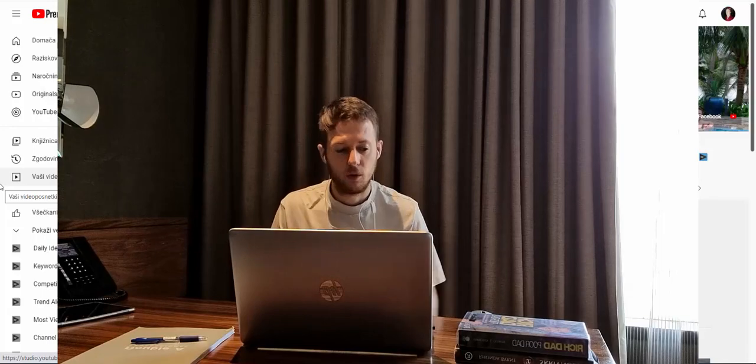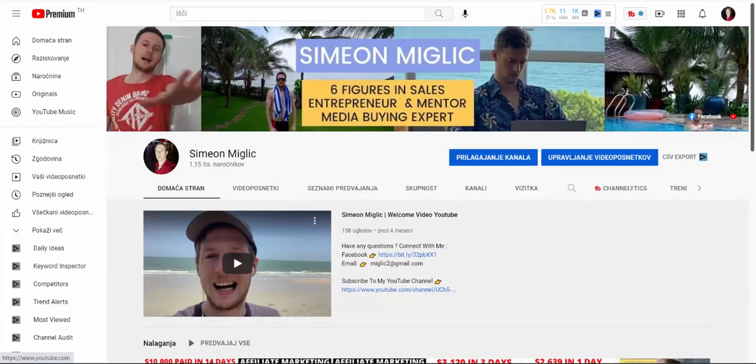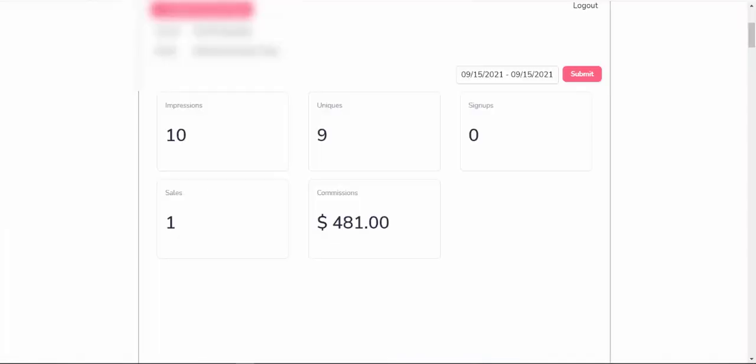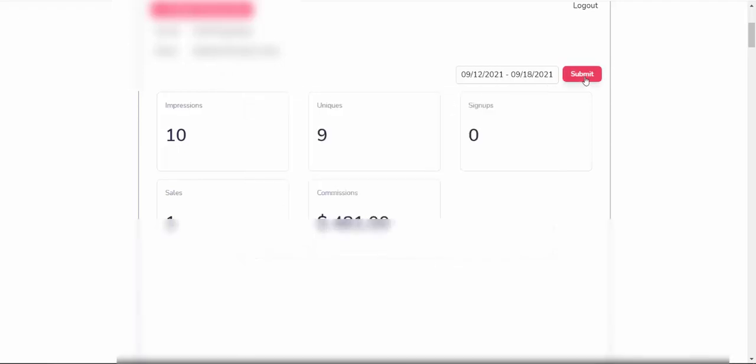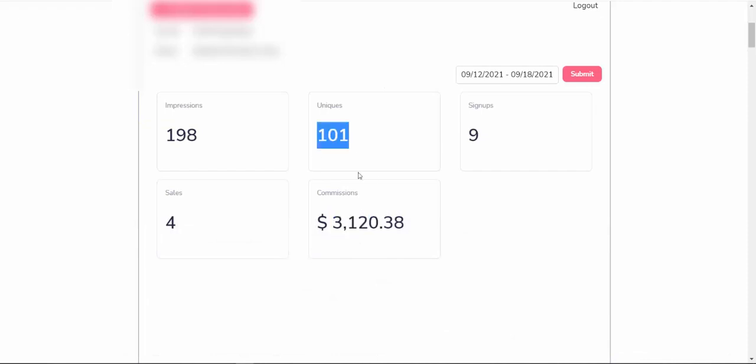So first of all, let's take a look here at a few of my affiliate accounts and earnings. And as you can see here in my affiliate dashboard for the affiliate platform that I'm promoting, you can see that I have made in the past last seven days $3,120 from 101 buyer's clicks. So we are talking today about buyer's traffic and I will share with you exactly what this traffic source is that I'm using.